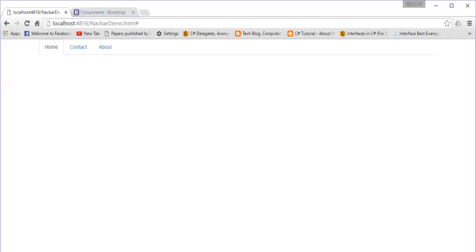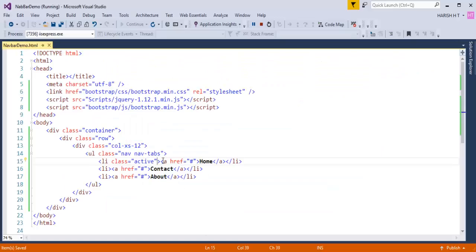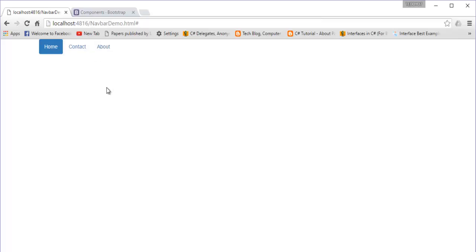Now, how to create a navigation pill - it's very simple. Instead of 'nav-tabs', I need to add the 'nav-pills' class. Refreshing the browser, this is what the navigation pill looks like. That's how you create a navigation pill versus a navigation tab.